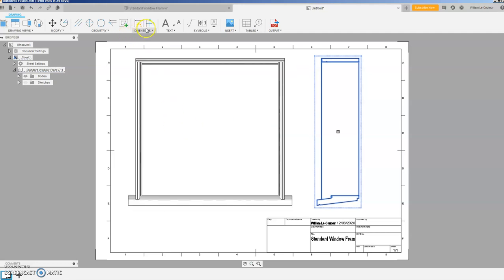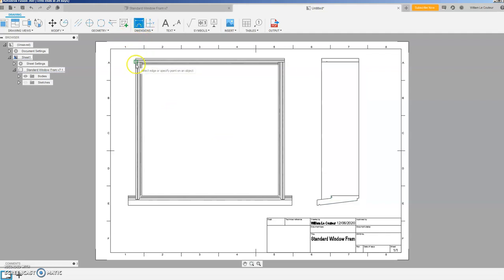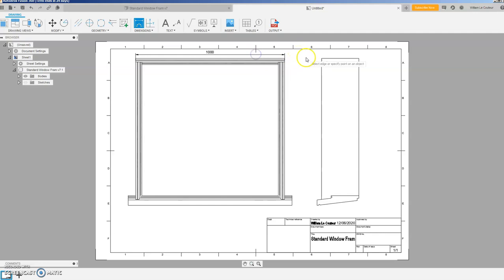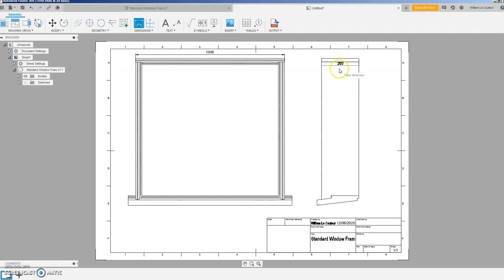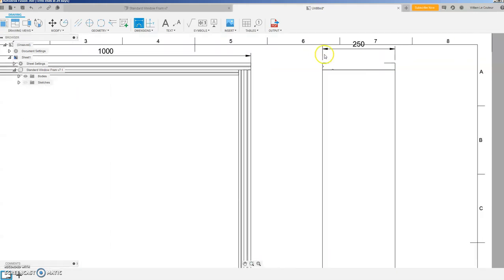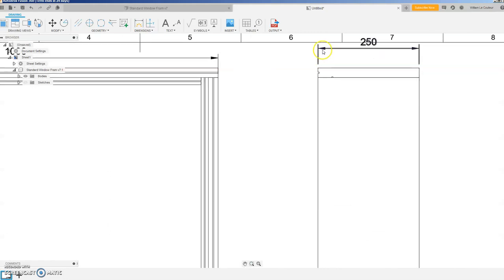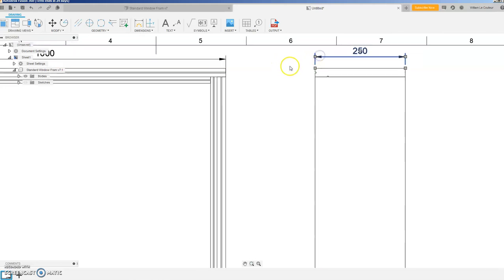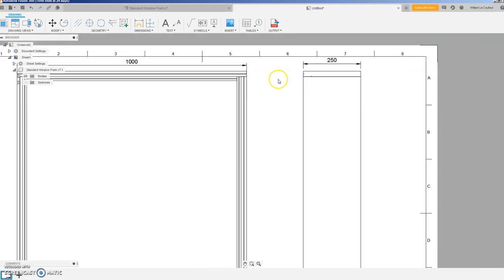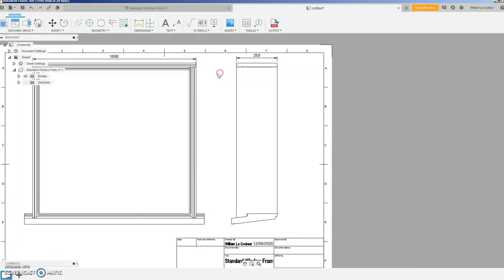And then once you've done that, it's easy to just throw on a few dimensions from there to there being a thousand, and from there to there being 250. And notice it snaps all over the place.